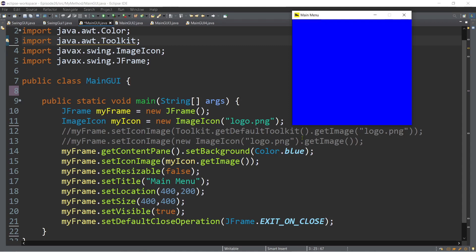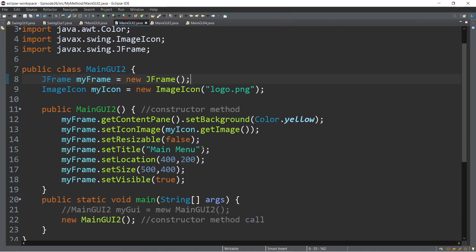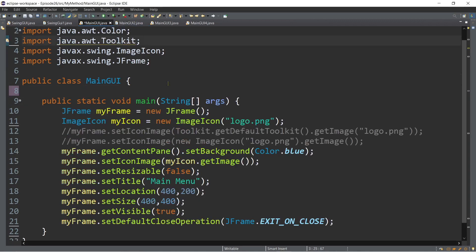In this episode, I'm going to show you another way of displaying a frame with a different approach. I have here a new class called mainGUI2. Can you observe what's the difference of this from the previous class? As you can see, in the previous approach, we put all the instantiation and all the methods of JFrame class together inside of the main method.